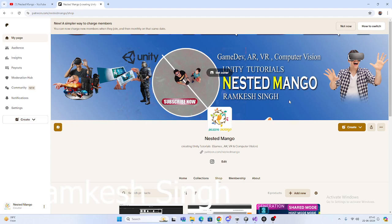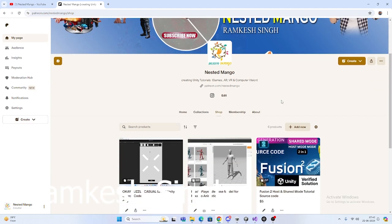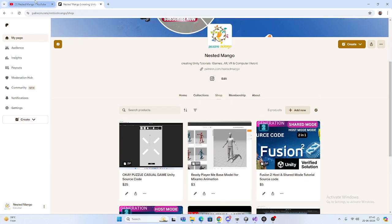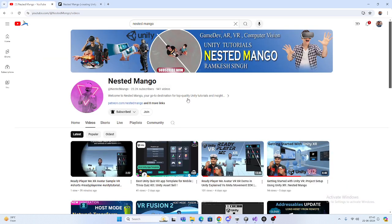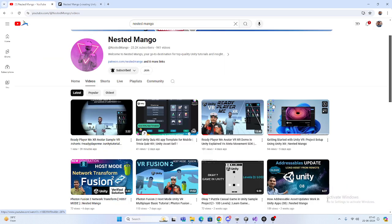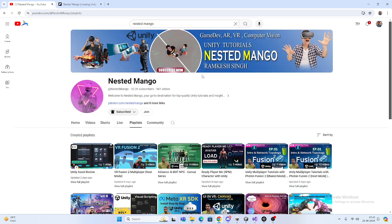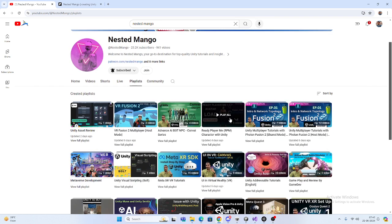Hello everyone, welcome back to the channel. I am Ramki Singh, Unity game developer, YouTuber, and blogger. In this tutorial, we're going to learn how to print the ping in Fusion 2. If you're new to the channel, make sure to subscribe. I have lots of tutorials on Fusion based on both host mode and shared mode.